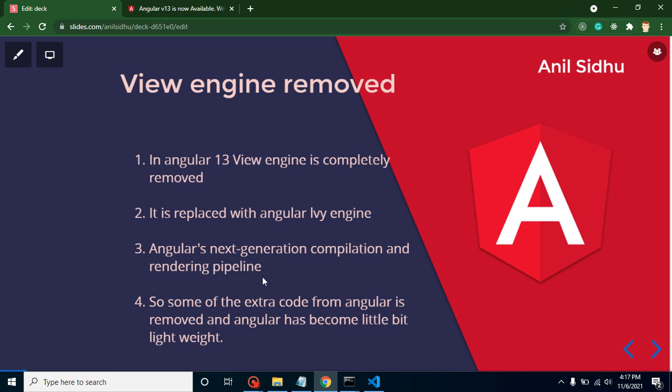Why did they remove the view engine? The reason is there were some performance issues. Second, they already have the new engine, which is the Ivy engine, so they don't need view engine. After removing the view engine files, Angular is a little bit lighter than the previous version.